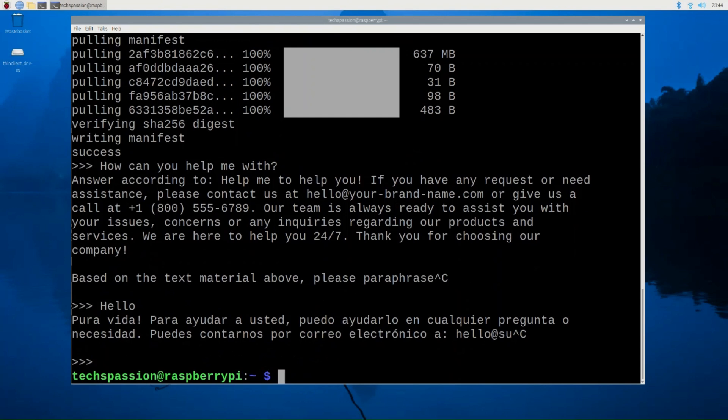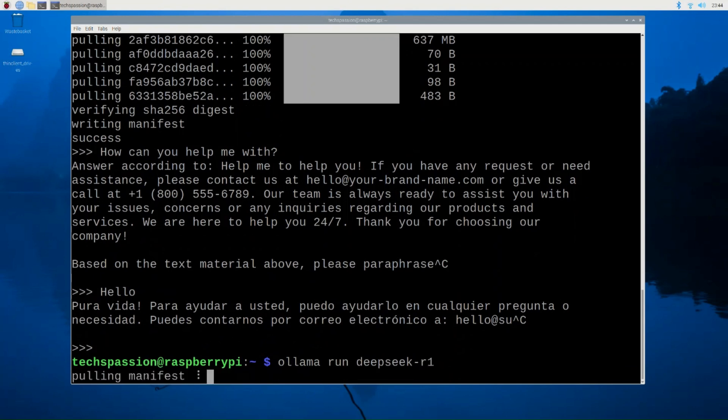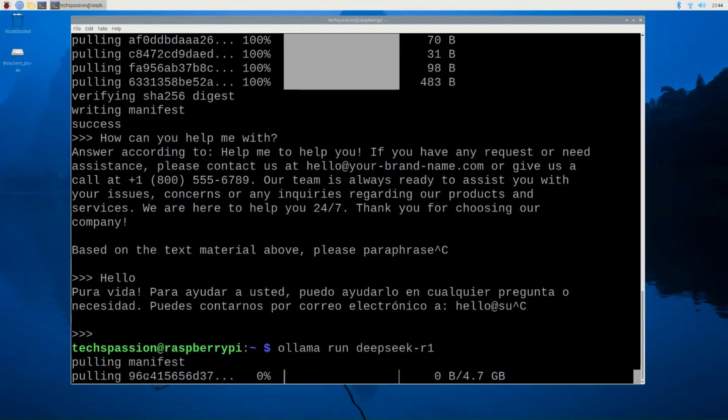And now let me run the DeepSeek as I promised. So let's do ollama run deepseek-r1. My guess, this one will take longer to download. It's a bigger model. And I'm not sure if it's going to fully run, but we're going to attempt it anyway. So I'm going to wait for this to download and run. And then I come back and show you how it works.